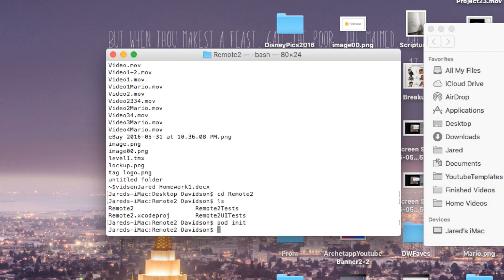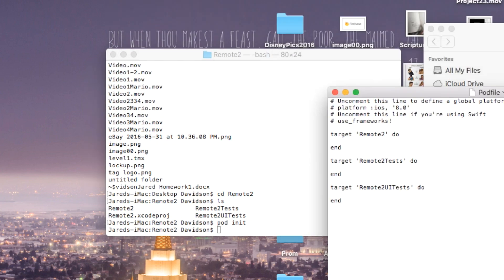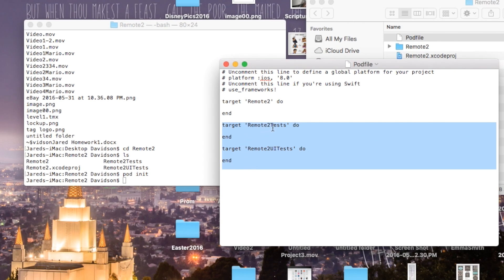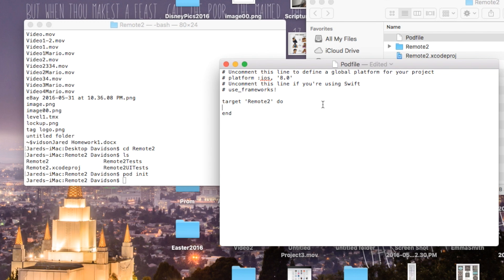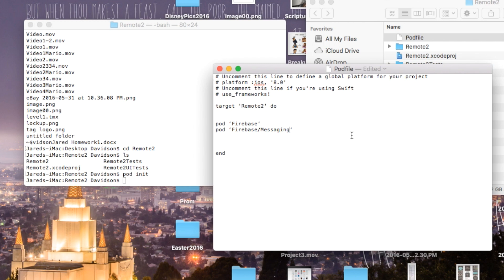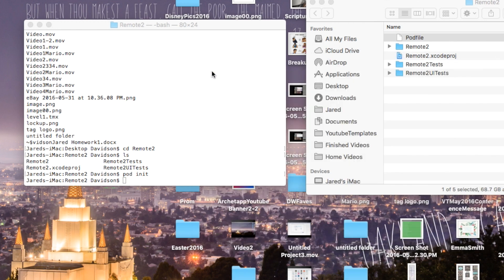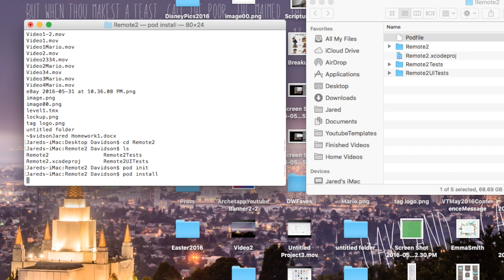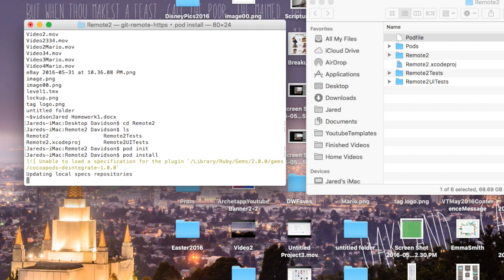That's going to add a Podfile into your Xcode project. Go over to the Podfile, double click on it, and we're going to add a few things. Delete the bottom two targets that say test and UI test. Inside of the main target, add: pod 'Firebase' and pod 'Firebase/Messaging'. Firebase/Messaging is actually how we enable remote notifications inside of our app. Once the Podfile is edited, save it with Command+S, close it, and then run 'pod install.' That's going to install Firebase and Firebase Messaging and also create an Xcode workspace.